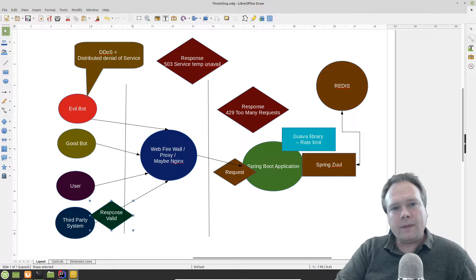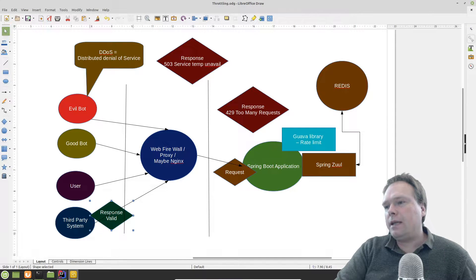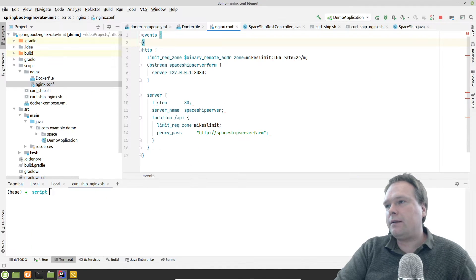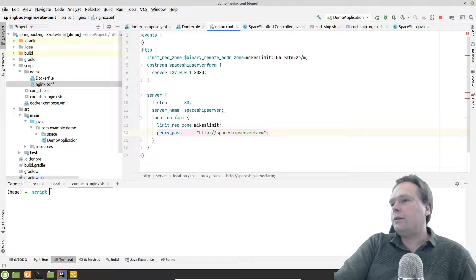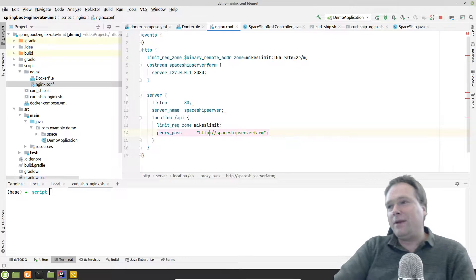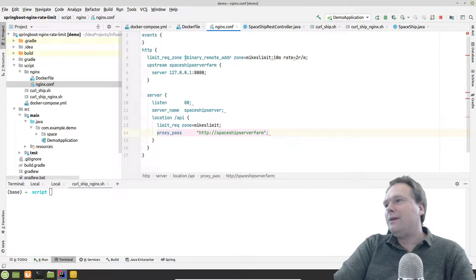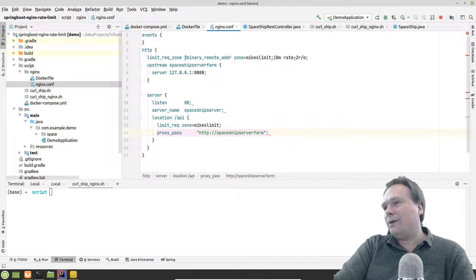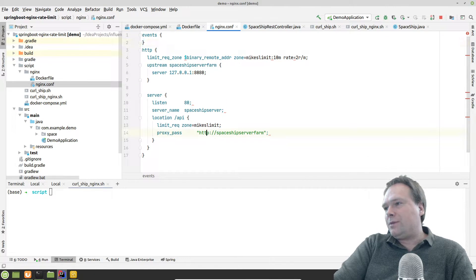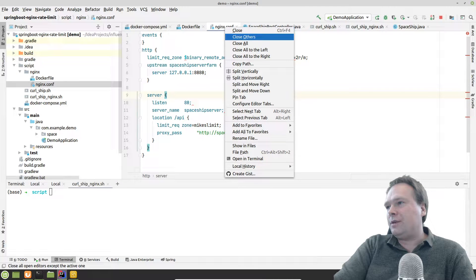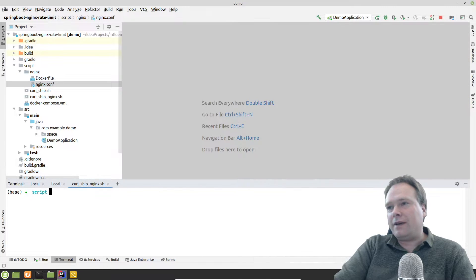So those three modes are: without burst, with burst where requests are queued and delayed, and burst with no delay where you get the response right away but the slots are still taken. Hopefully that makes sense — now we're going to see it run in a real-life scenario with spaceships as usual.